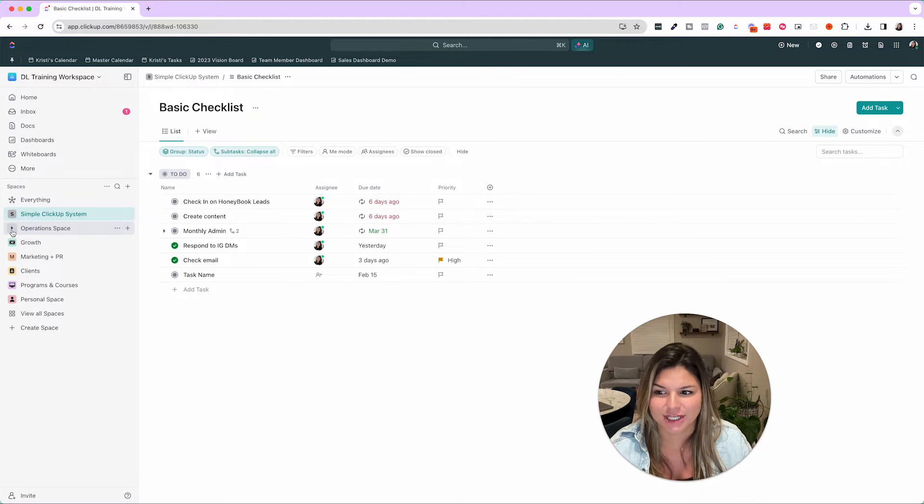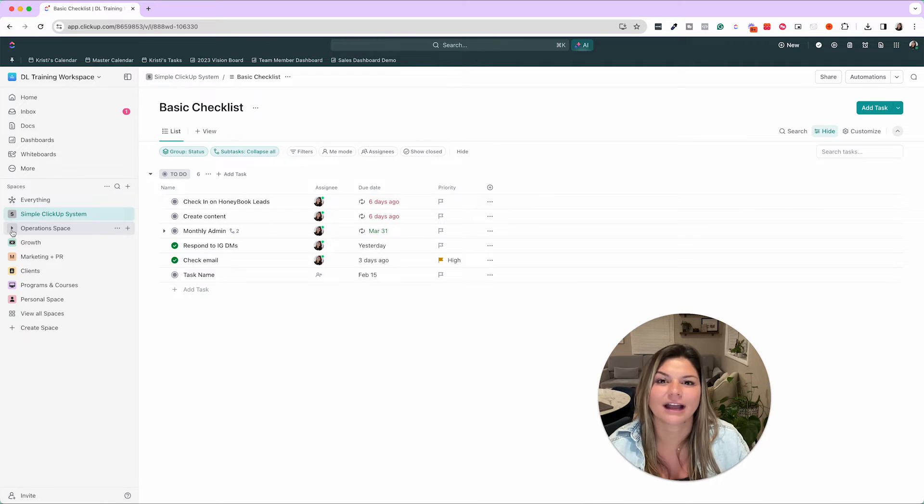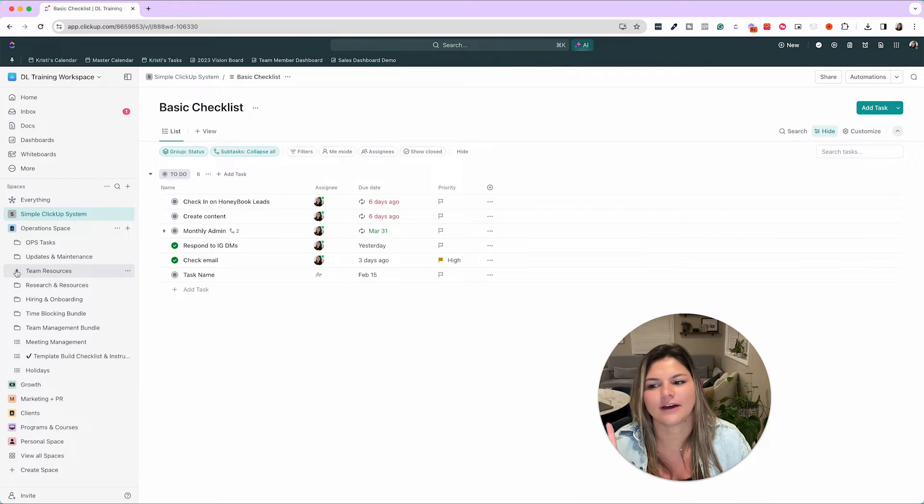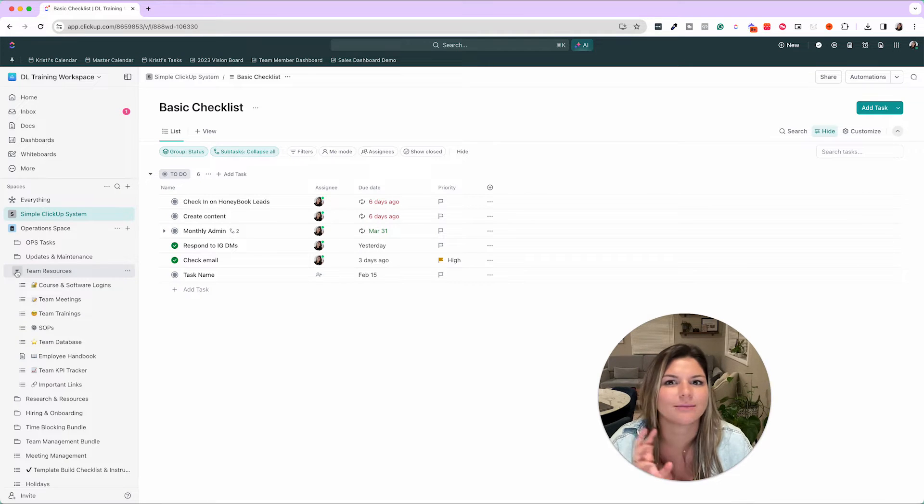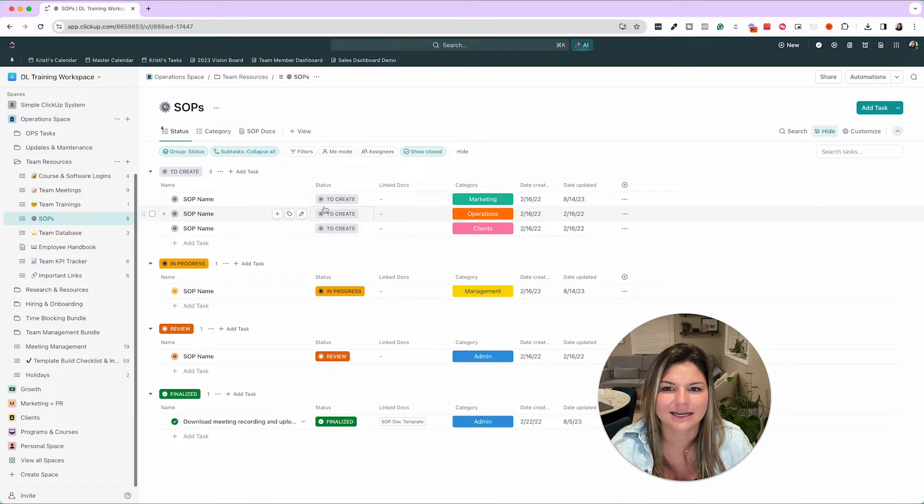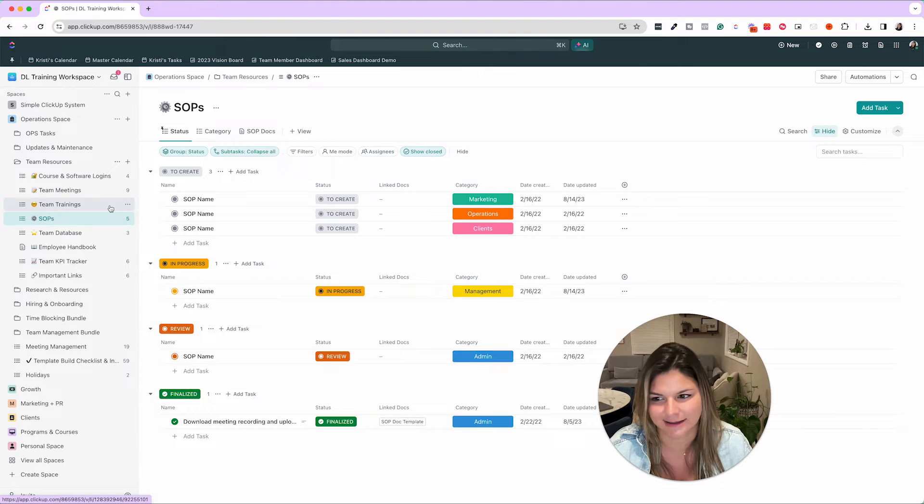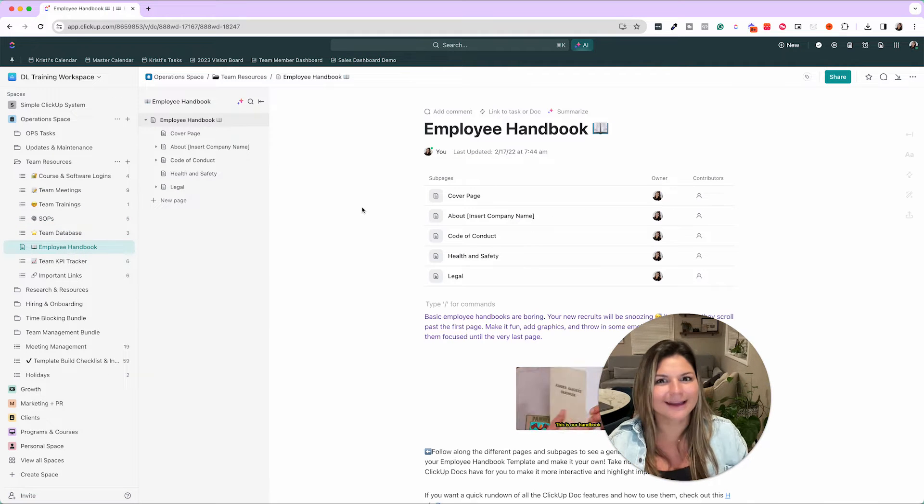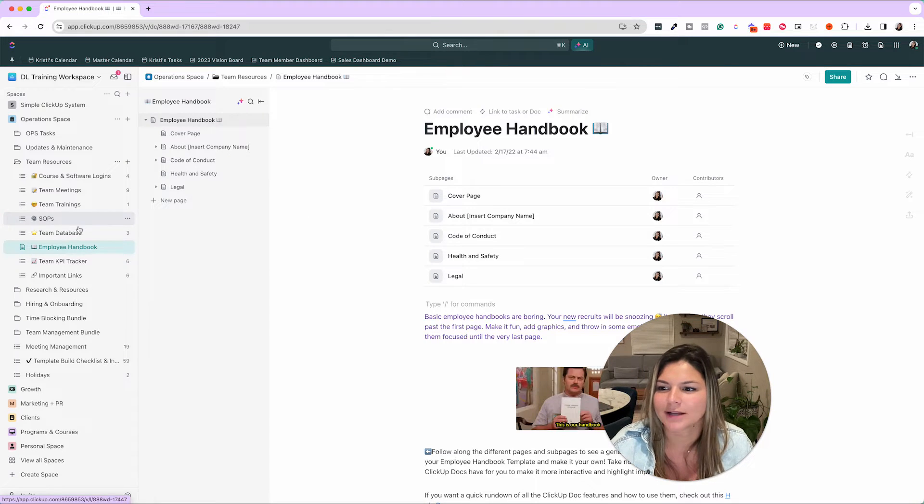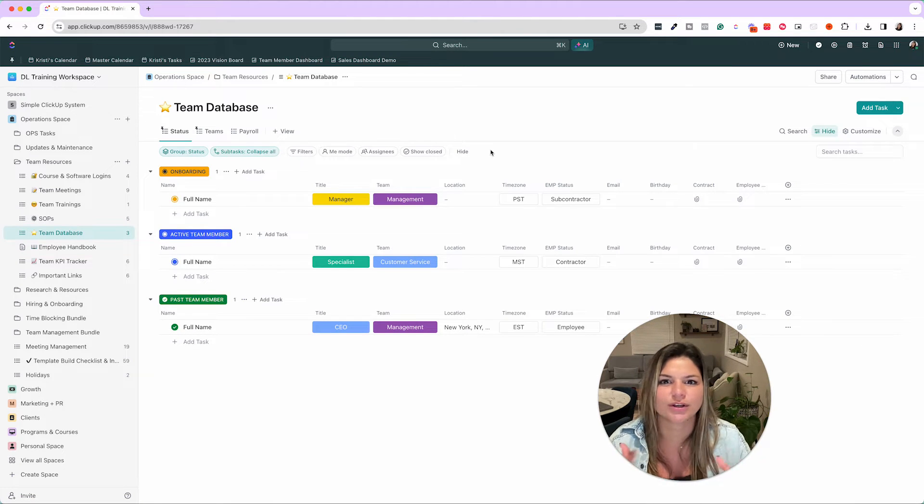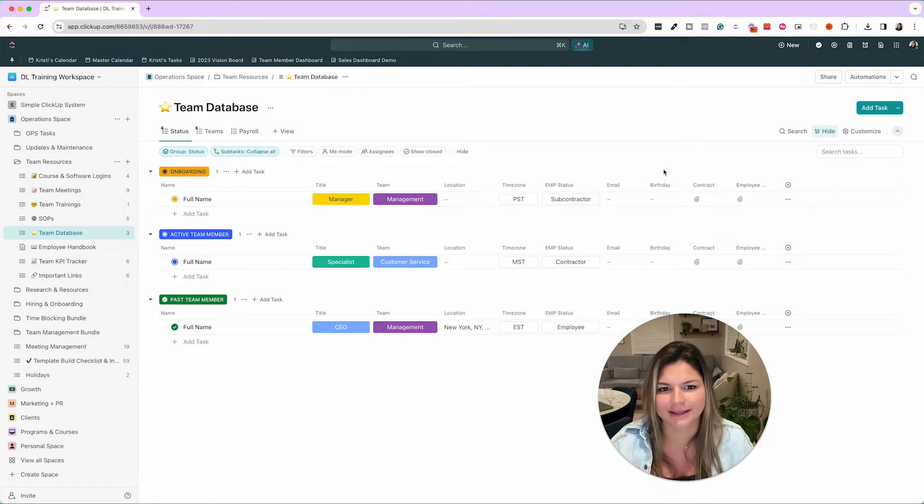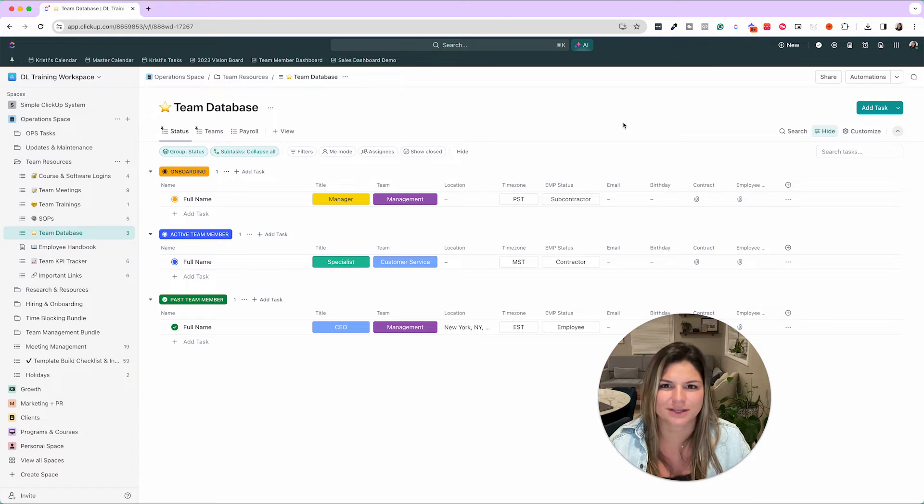So going through operations, I'm not going to go into depth into every single list and space, but let's just give you a couple examples of things you could build out in terms of team resources. Say you are growing your team, organizing your team, whatever it may be, you can use ClickUp to house an SOP database where you have all of your trainings and tutorials neatly organized into ClickUp. You can also use a doc to have your employee handbook nice and handy in here for you. Say you want to have a team database to be able to visually see who your team members are, their information, their email, birthday, contract, employment status, etc. So here you could see three visual examples of ways that you can manage your team.